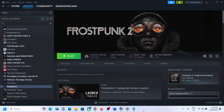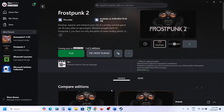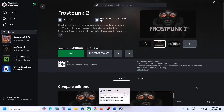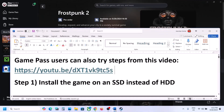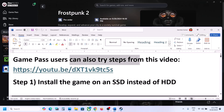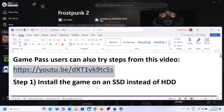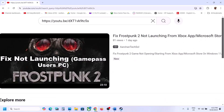Hello guys, welcome to my channel. Today in this video I'm going to show you how to fix when the game is not launching on your Windows computer. First of all, if you have the game on Xbox app or Microsoft Store, Game Pass users can also try steps from this video. The link is provided in the video description — I made a separate video if you are unable to launch the game from Xbox app or Microsoft Store.